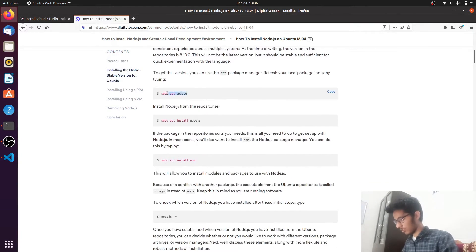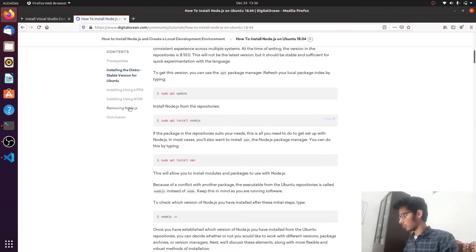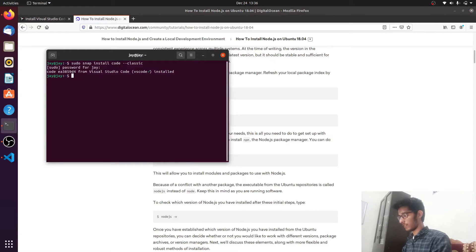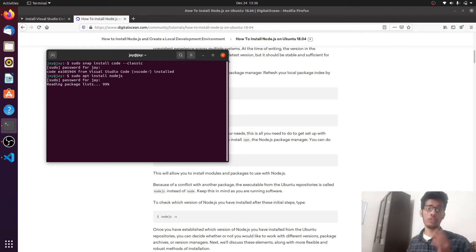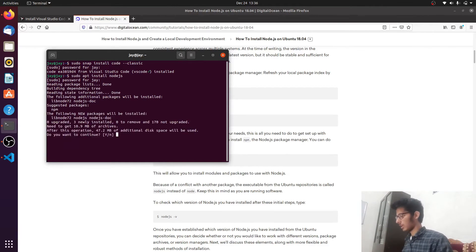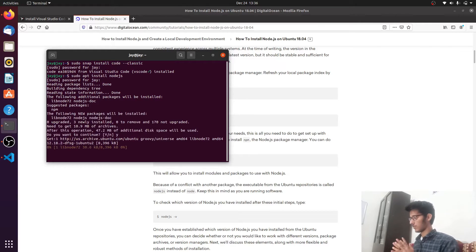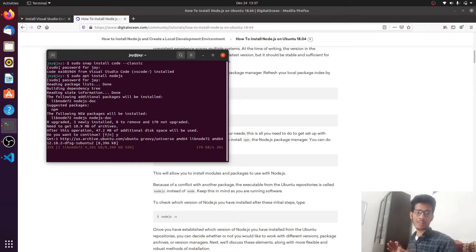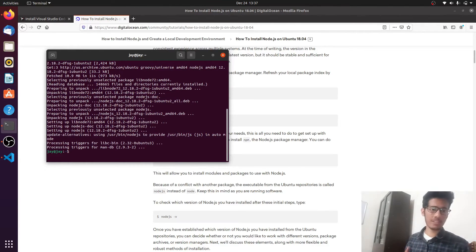We'll skip the 'sudo apt update' step as it's not absolutely required and start from the second command. Click the copy button so the command is copied, go to the terminal, and hit Ctrl+Shift+V to paste. Enter your password when prompted. This has started installing Node.js into our machine. It's about 10.9 megabytes so it will be quick. Node.js has been successfully installed.